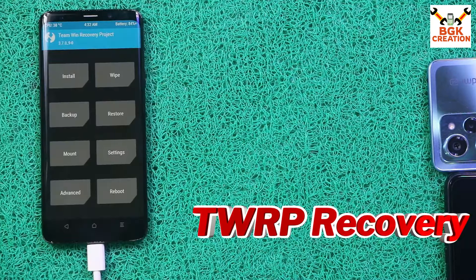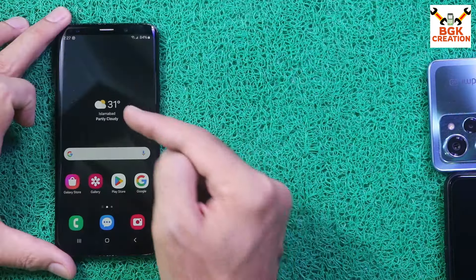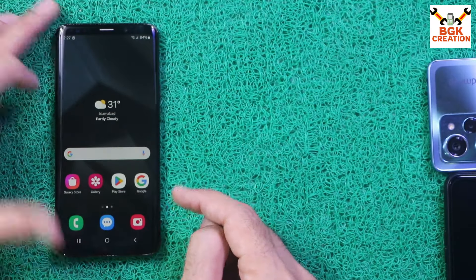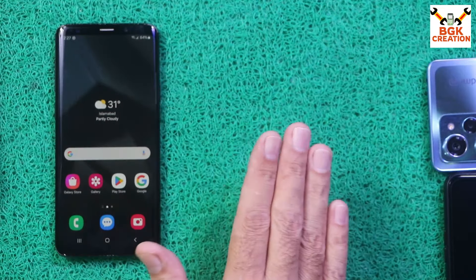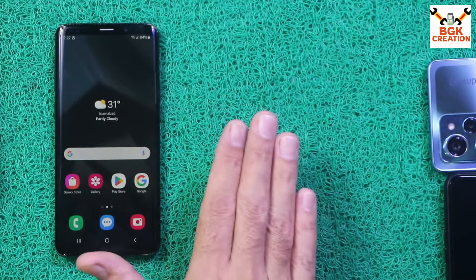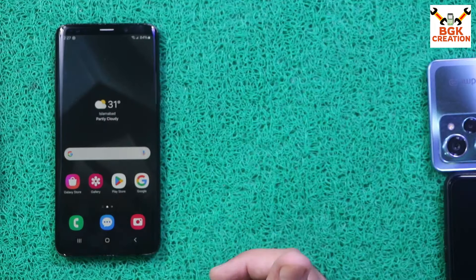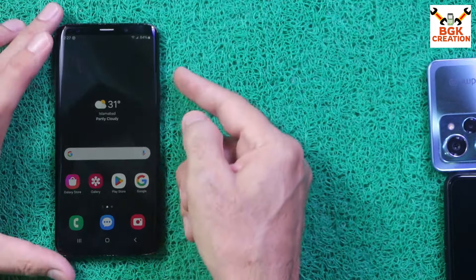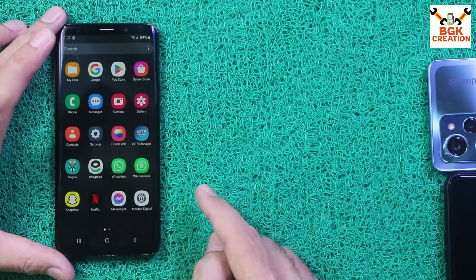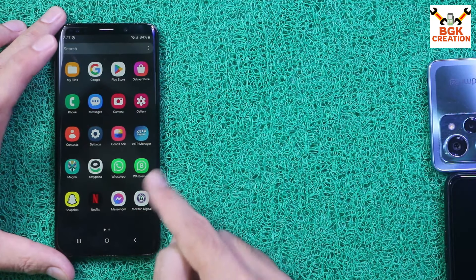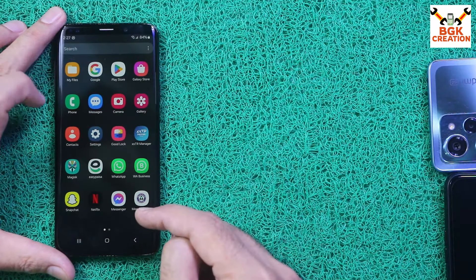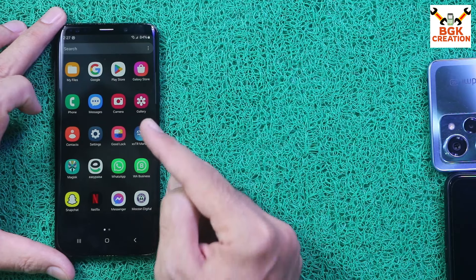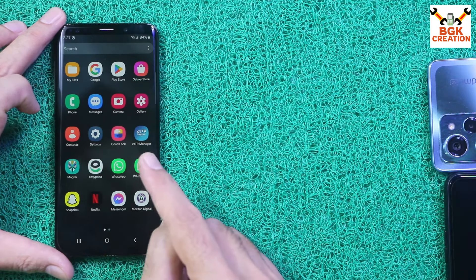If you have One UI 6.1 with Noble ROM 4.1.1, you should already have TWRP flashed before. I already have the recovery and completed the partition setup when I flashed Noble ROM 4.1.1. My ROM is already rooted, so I'll boot into TWRP using Magisk Manager.